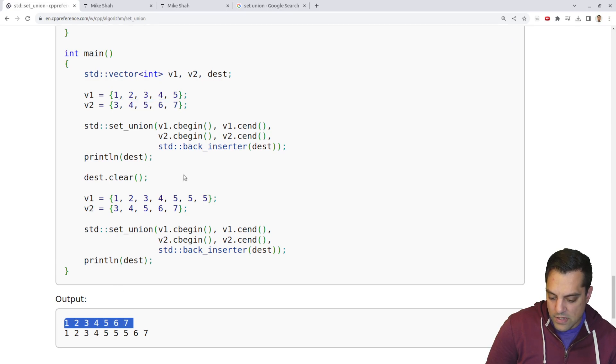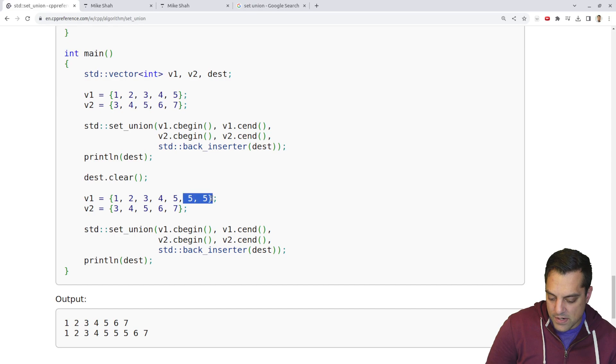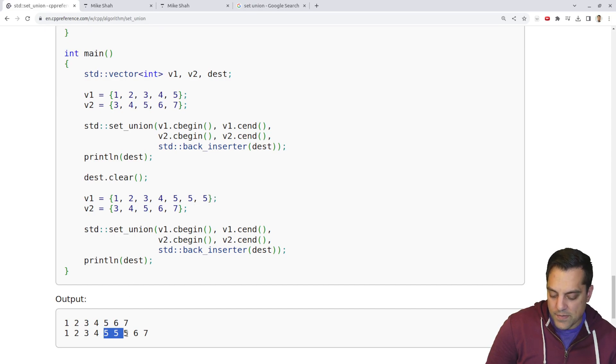There's one five here, one five here. It makes sense here. This one's got two fives. This gives me all five. It is the union here. I see.